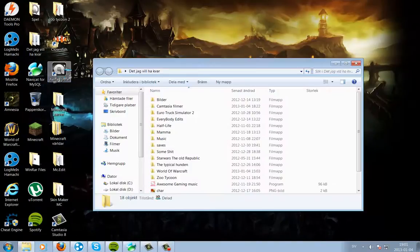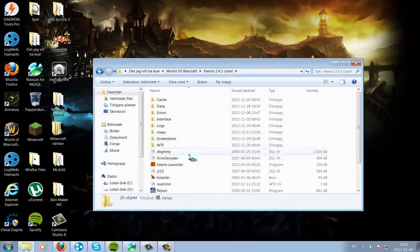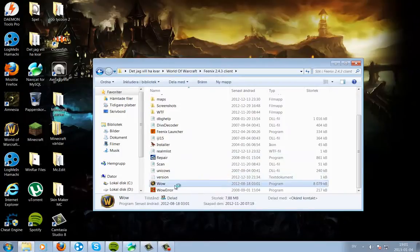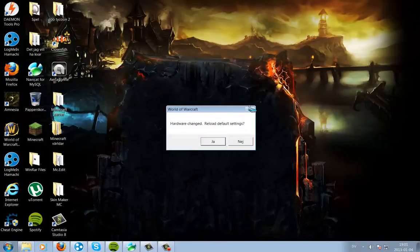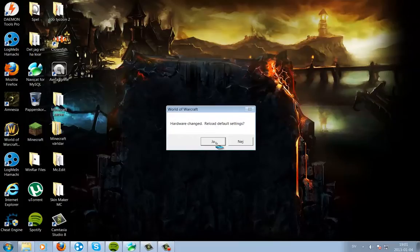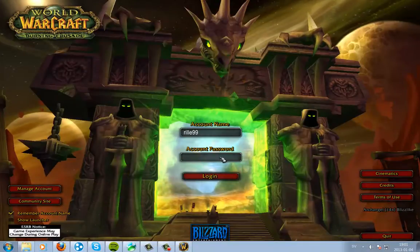Then go back to your 2.4.3 client and run wuv. This is phoenix wuv, so you know. Just log in.